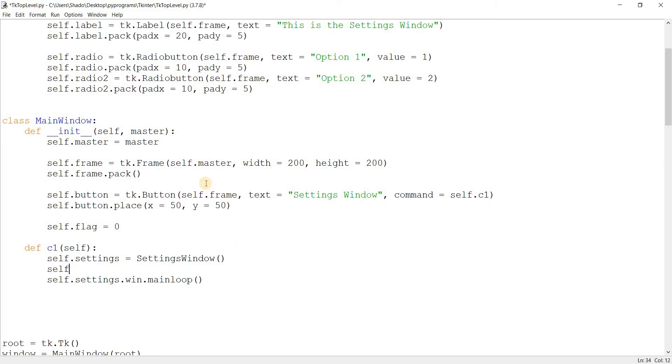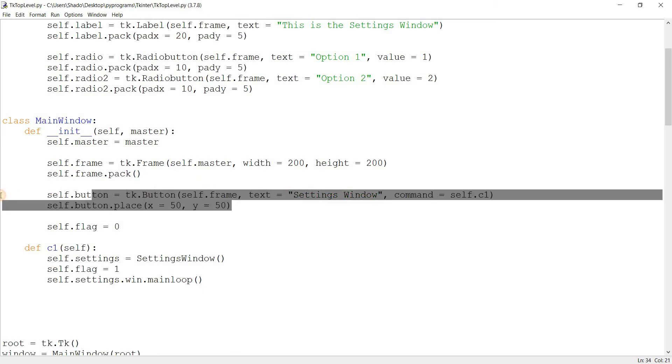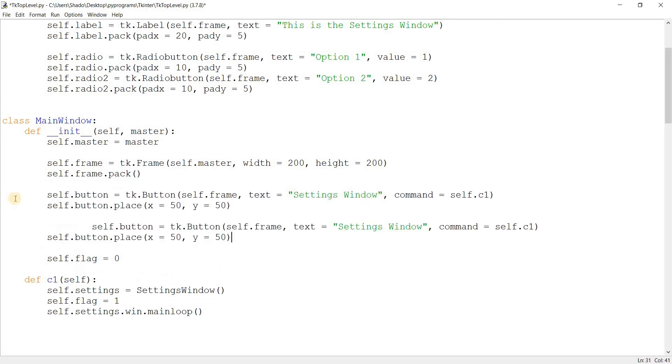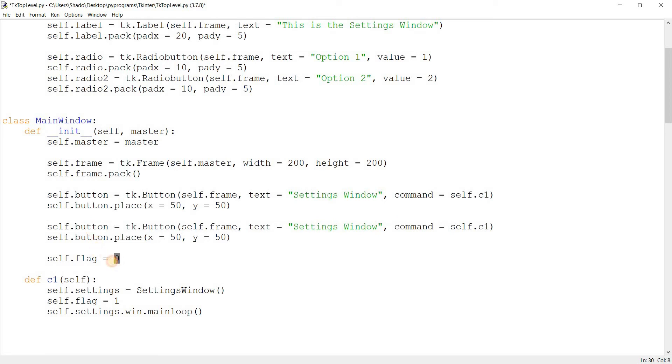And when we call our settings window, I want to set this flag to one. Now, you may already have guessed it, but this is going to represent the state of our settings window. If our settings window is not active, we'll keep this zero. And if it's on, as in it's visible, we'll set it to one.